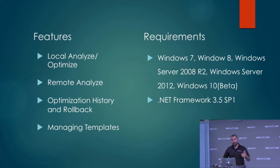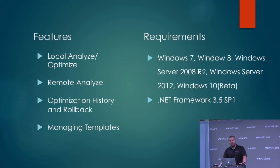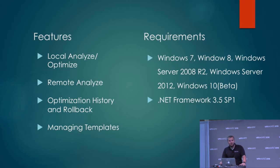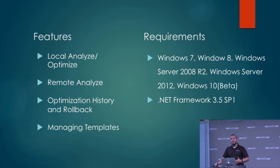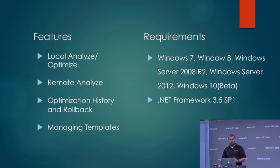You can also manage and create your own templates. It's got a list of templates that are built-in for each operating system with all the best practices. If your organization has some other requirements or you need to enable additional things or disable more things, you can actually roll your own templates.